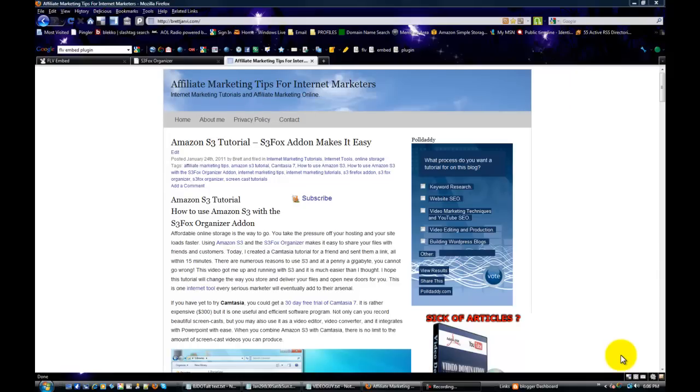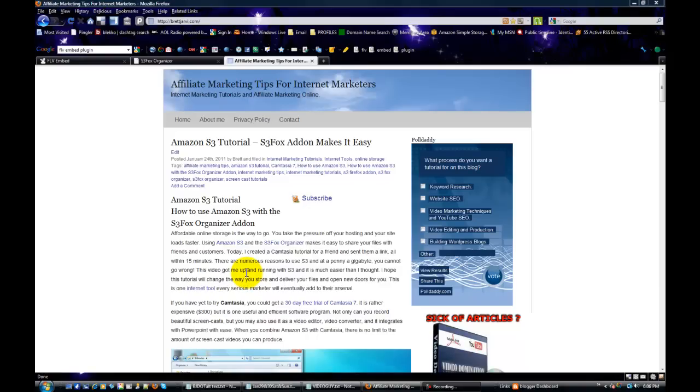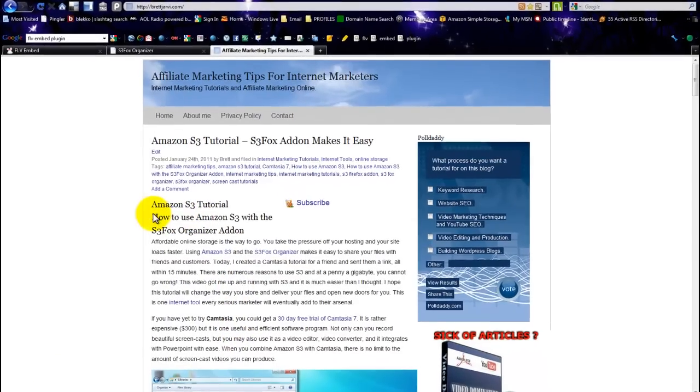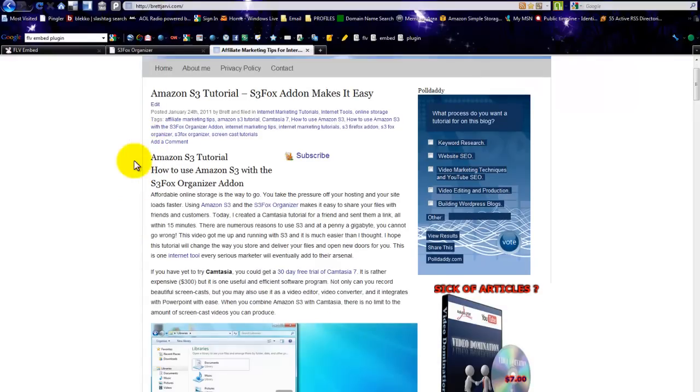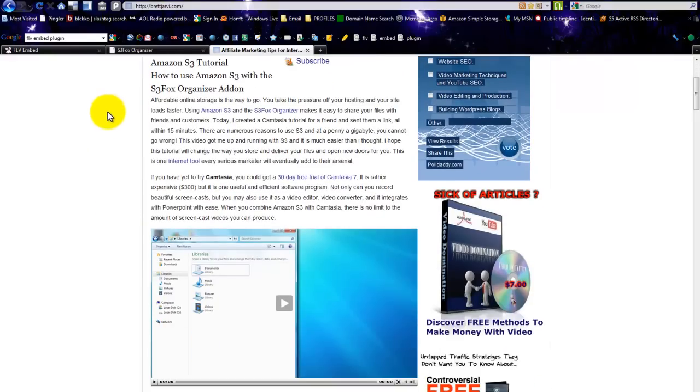This method assumes that you have Amazon S3. I have a tutorial that shows you—you'll be on the blog watching this video and then you'll see underneath it this video